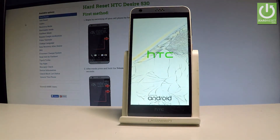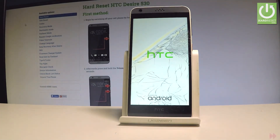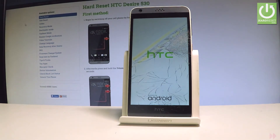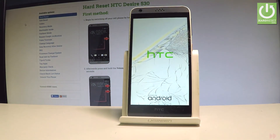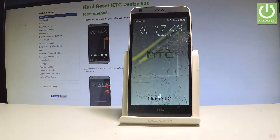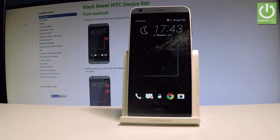Let's be patient and wait until the operation is done. Excellent! As you can see, you can now use your device normally.